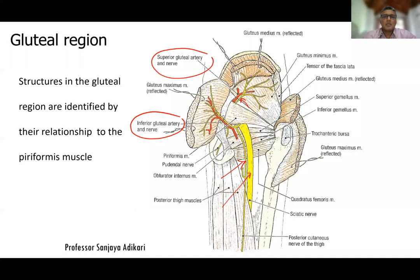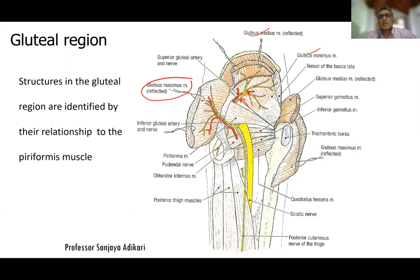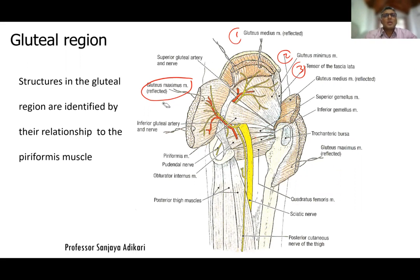The sciatic nerve is highly important. The inferior gluteal nerve supplies the gluteus maximus muscle. The superior gluteal nerve supplies the gluteus medius, gluteus minimus, and another muscle called tensor fasciae latae muscle — all three supplied by the superior gluteal nerve.